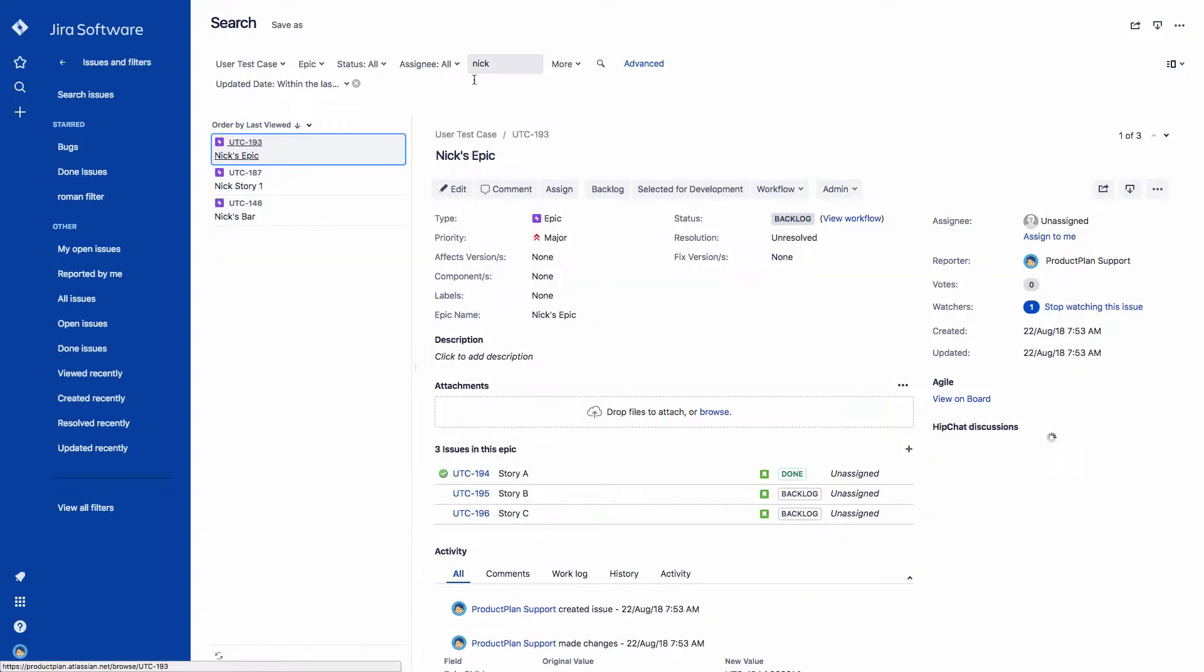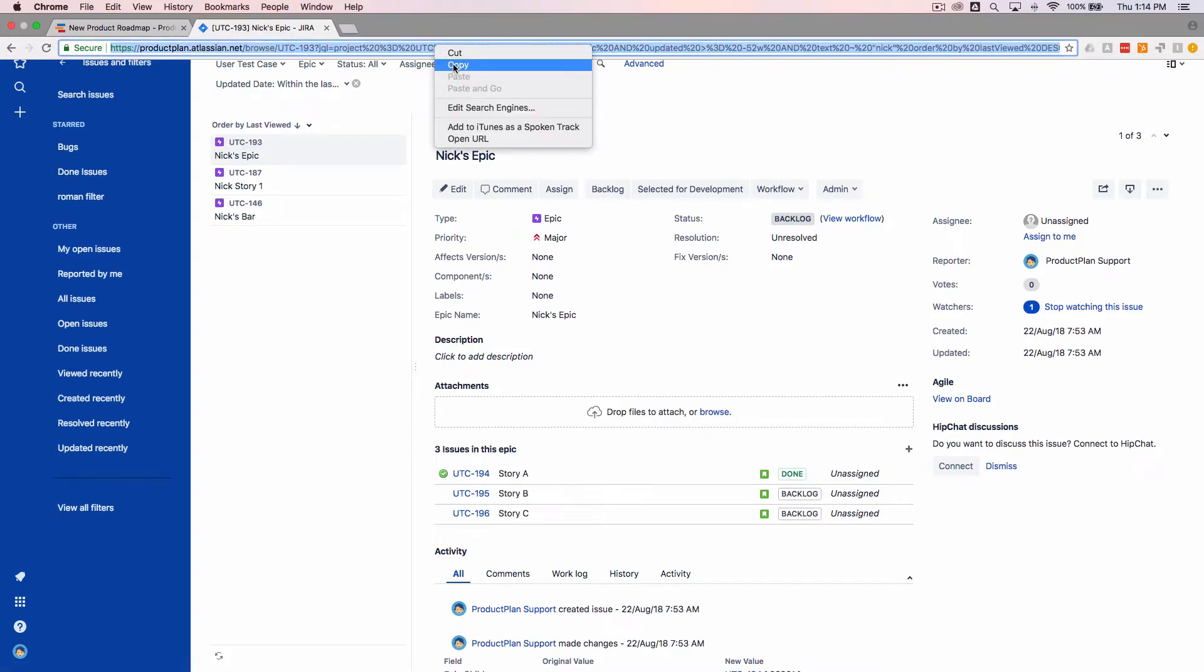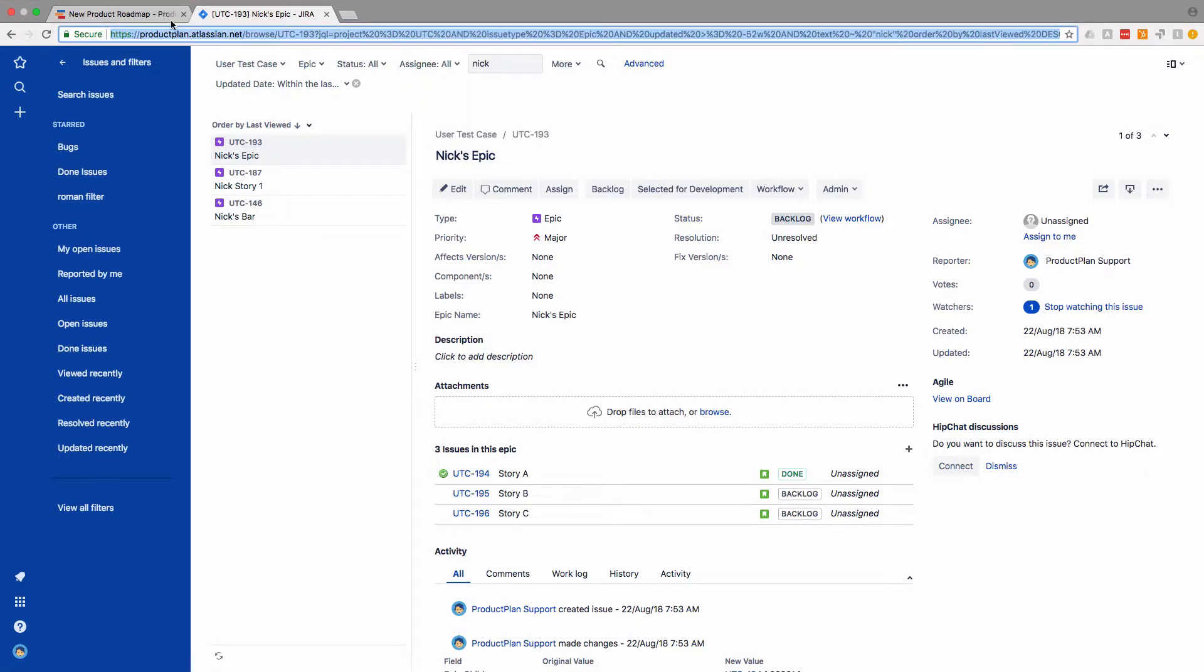Once you've found the issues you want to import, copy and paste the browser URL from the page in JIRA to the JIRA URL field in Product Plan.